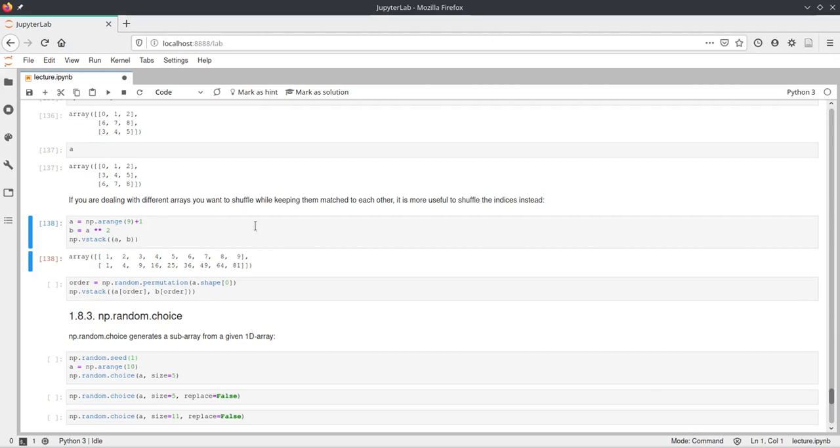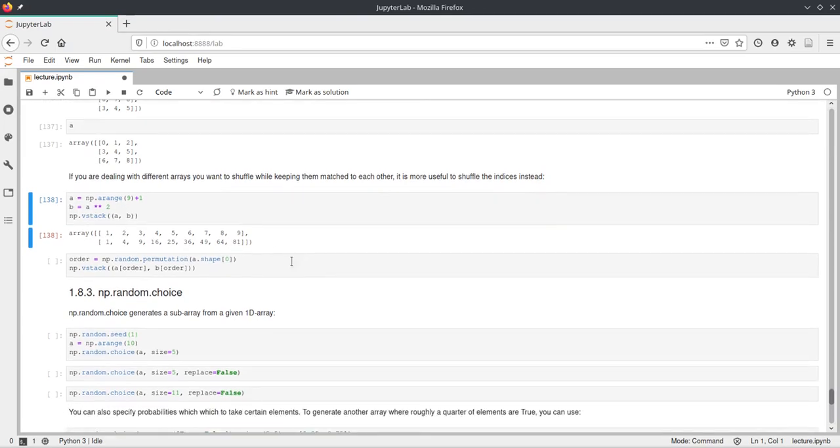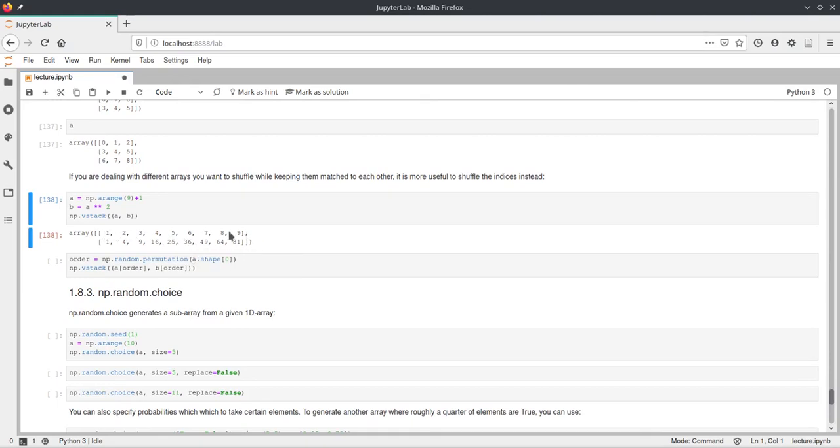First we'll have a look at this arange here. And we again just square the arange and stack them on top of each other. And then we can use random permutation and pass the size of the first dimension of a, which is in this case just nine, because we have nine numbers here.